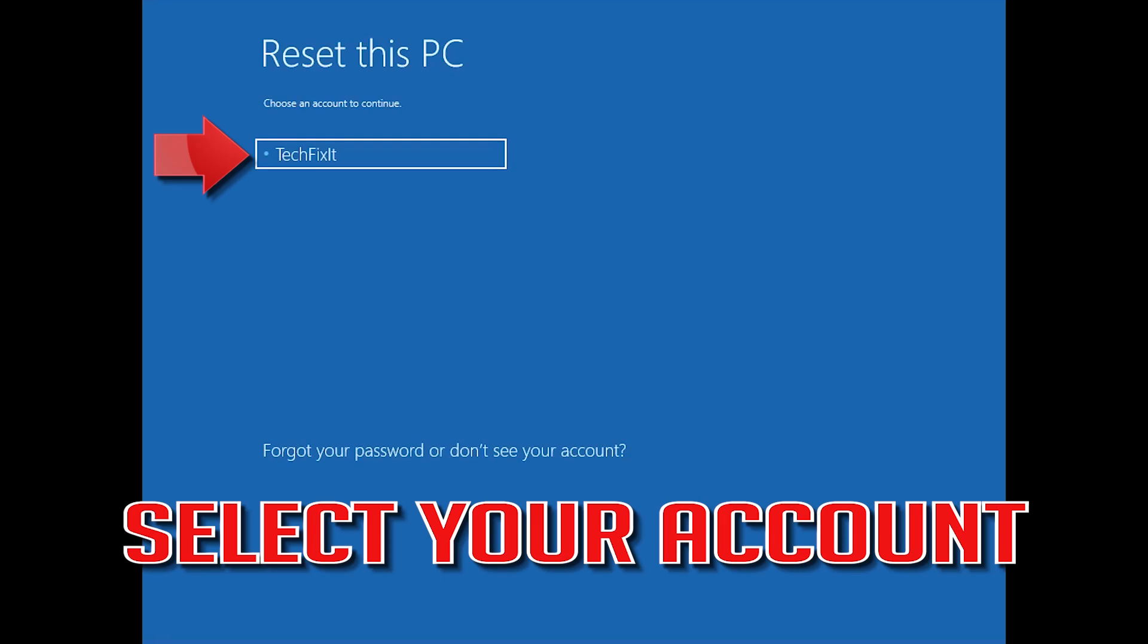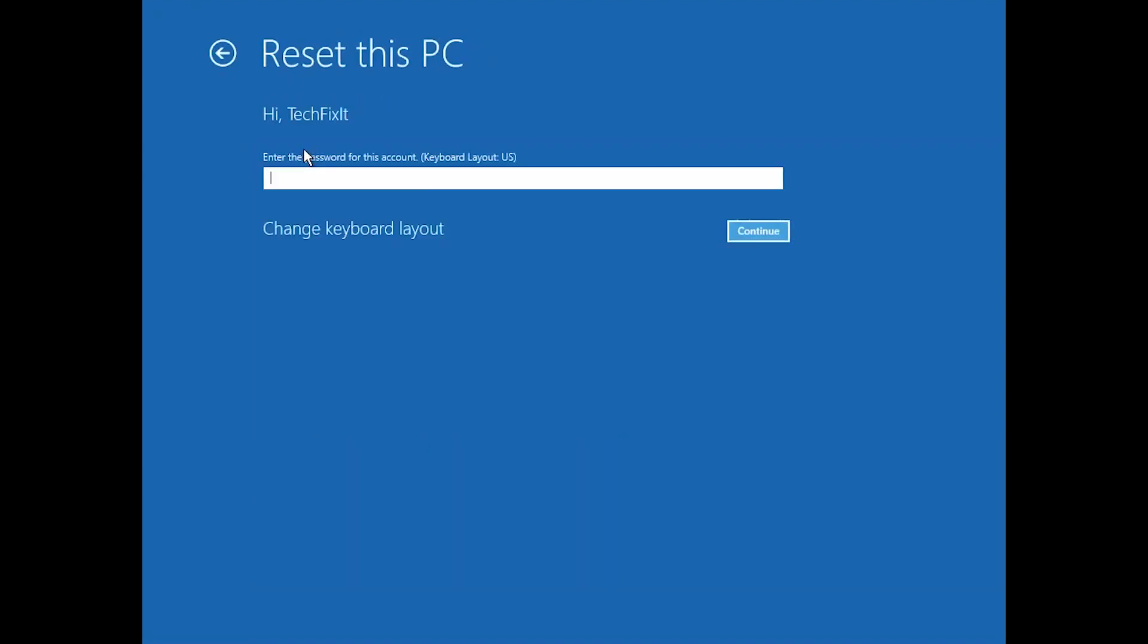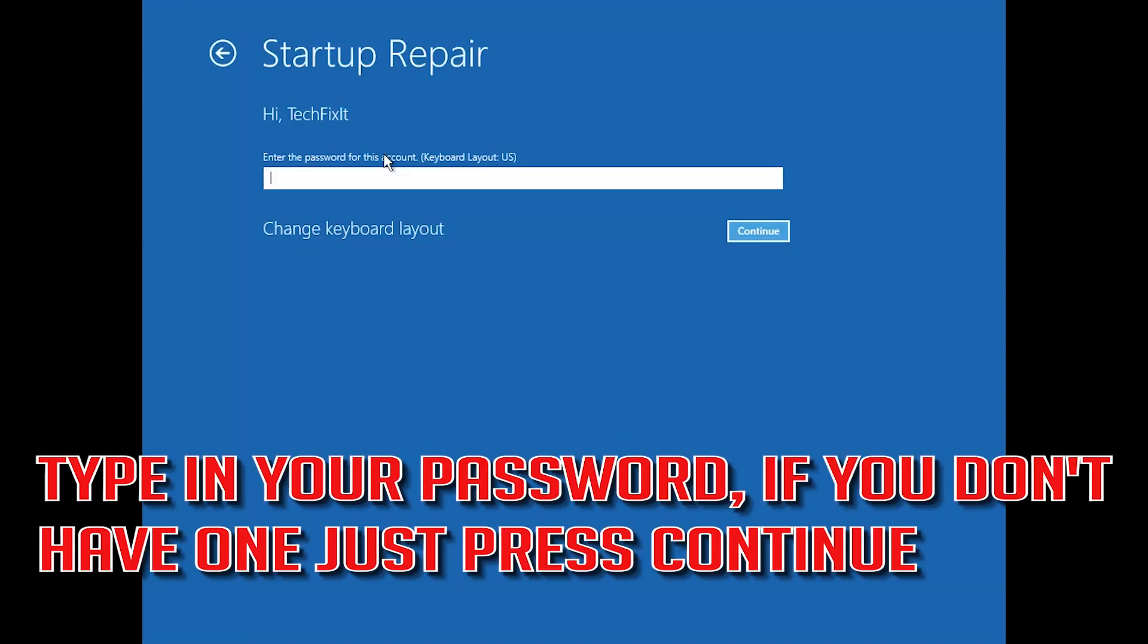Select your account. Type in your password and if you don't have one just press Continue.